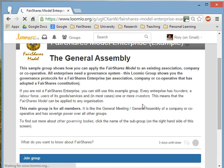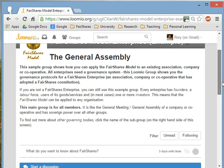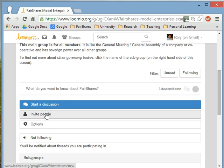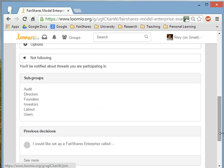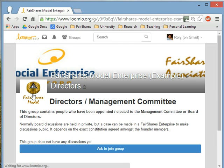As soon as I join the group, I can see all of the options available to me. I can start discussions, I can invite other people. I can also see the various subgroups. This is how a FairShares enterprise is structured, or how you can apply the FairShares model to an existing organisation. There's a group of directors — you can invite the directors of your organisation into this group and they can have private discussions.